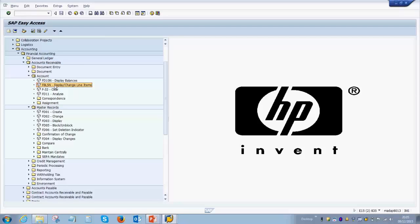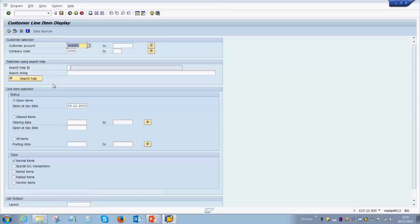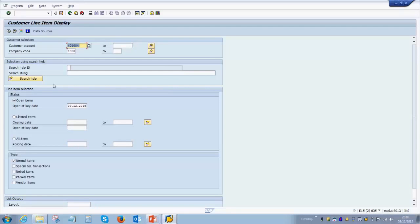You do not have to memorize these transaction codes—as you start working with them, you will remember them depending on your role as a consultant or an end user. We can now double-click on this, which takes us to a screen that looks very similar to the one we saw earlier for displaying a GL account balance, but the only difference is that you have to choose a customer account, not a GL account. Once we do that, we need to click on the execute button.